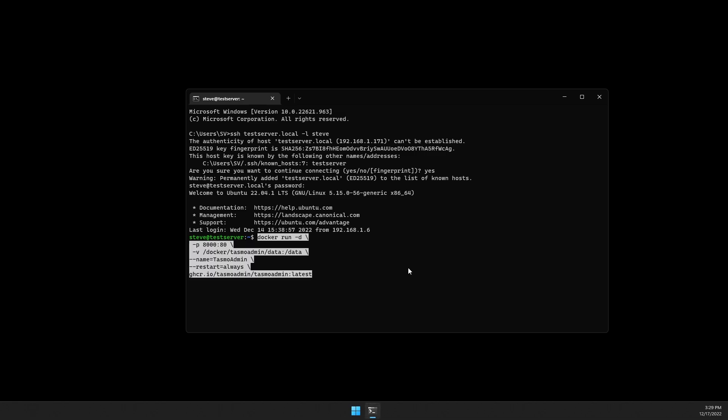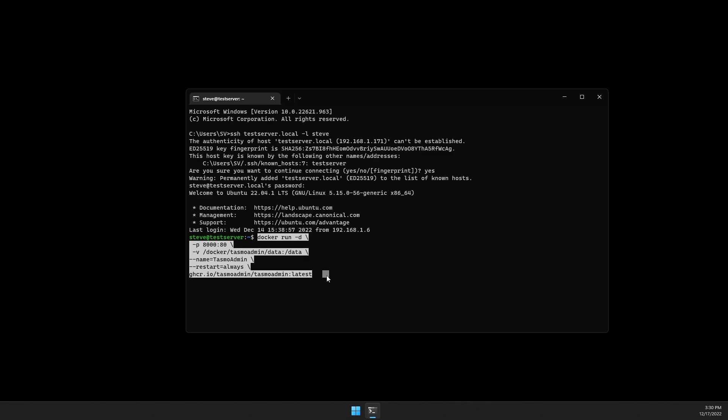Be sure to modify the volume line to store the Docker data wherever you would like, and I mapped the outside port to 8000 to the inside 80. And that's it for that. We'll hit enter.